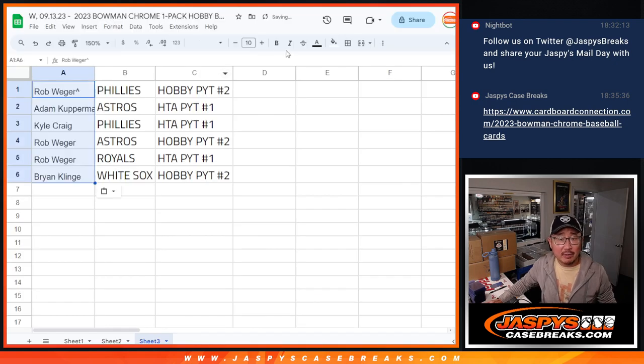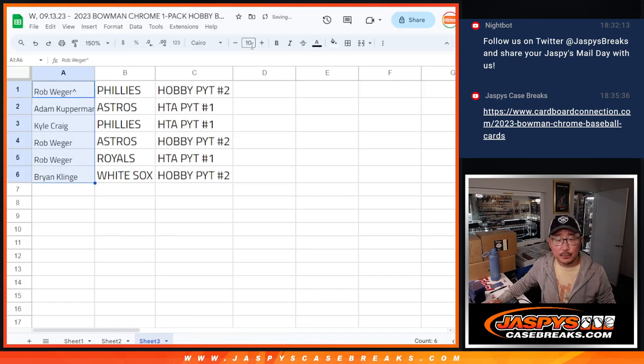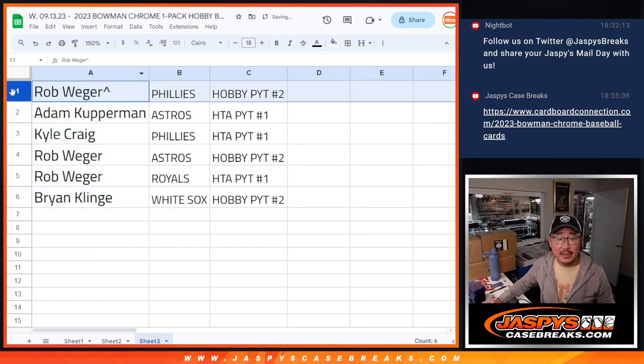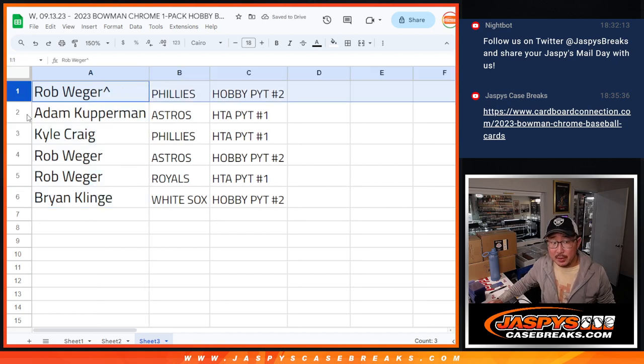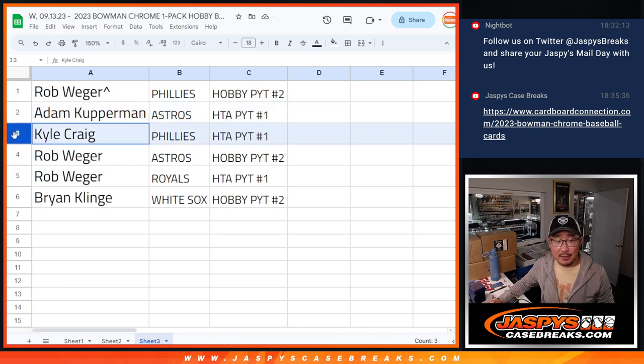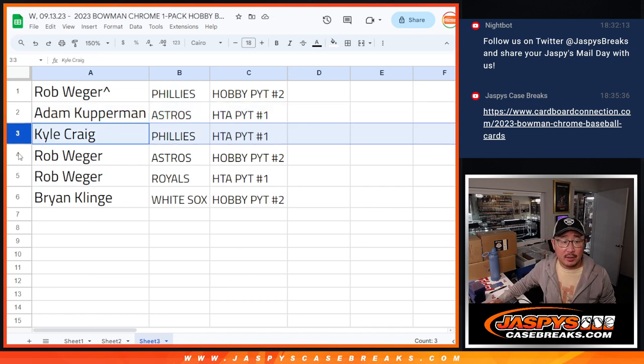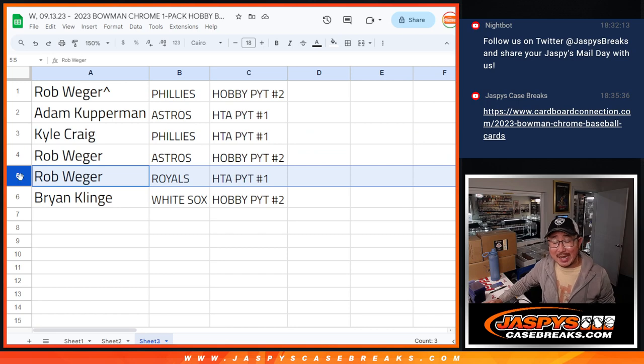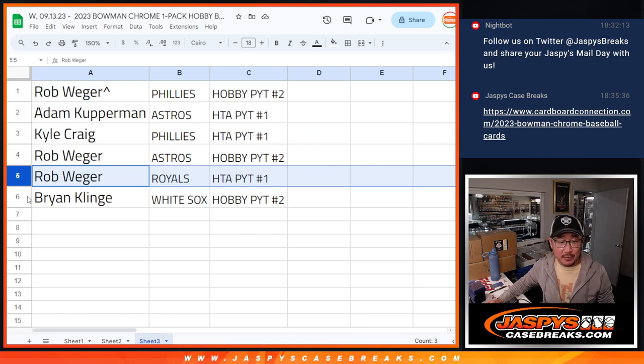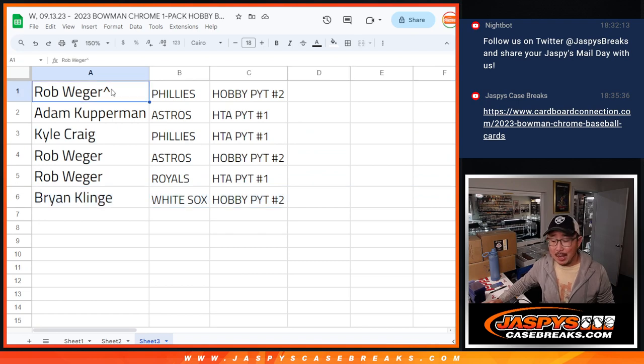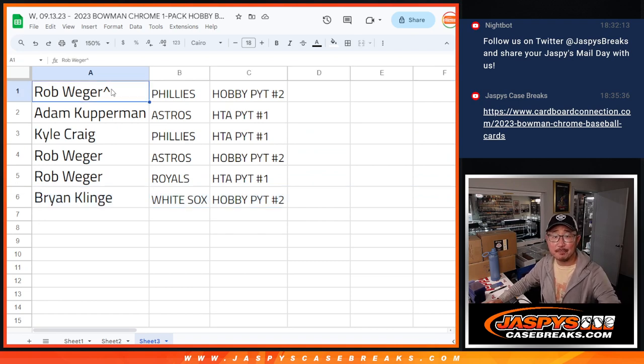So, Rob, you got the Phillies in HTA 1. Adam, you got the Astros in HTA 1. Kyle with the Phillies in HTA 1. Rob with the Astros in HTA 2. Royals in HTA 1. And Brian, you have the White Sox in HTA 2. There you go, gang. I'm Joe for Jaspies. I'll see you in the next video for the breaks. JaspiesCaseBreaks.com.